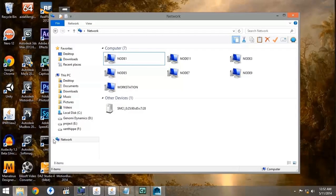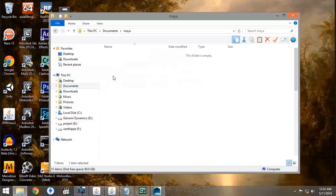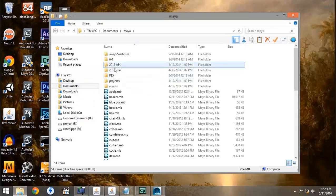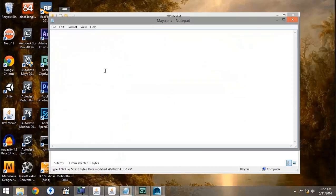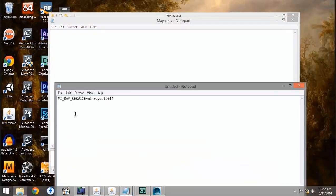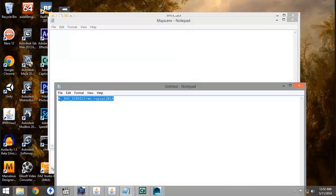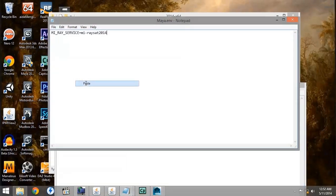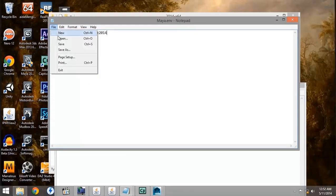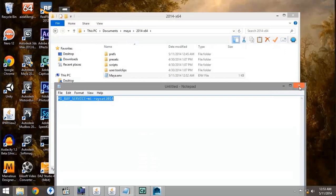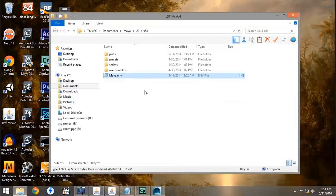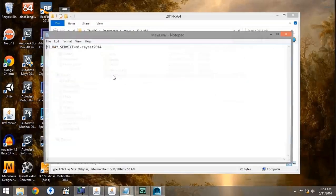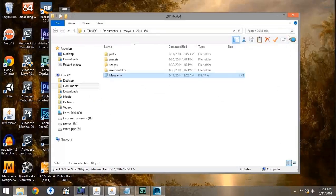The first thing we want to do is go back to our Documents folder under Maya, the version we're using 2014, and open up our Maya environmental file. As you can see, it's blank. We want to enter mi-ray-service equals mi-ray-sat 2014 into the Maya environmental file and press save. Double checking to make sure that it was in fact saved.